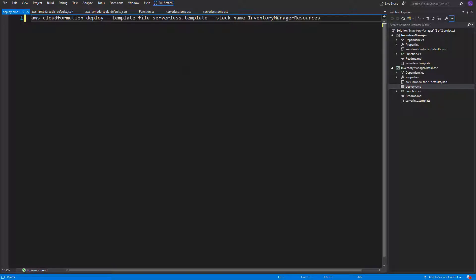You might wonder why do we used before .NET Lambda command and now we are using AWS deploy. And where do we use the LambdaTools file? Okay, let's make it clear.